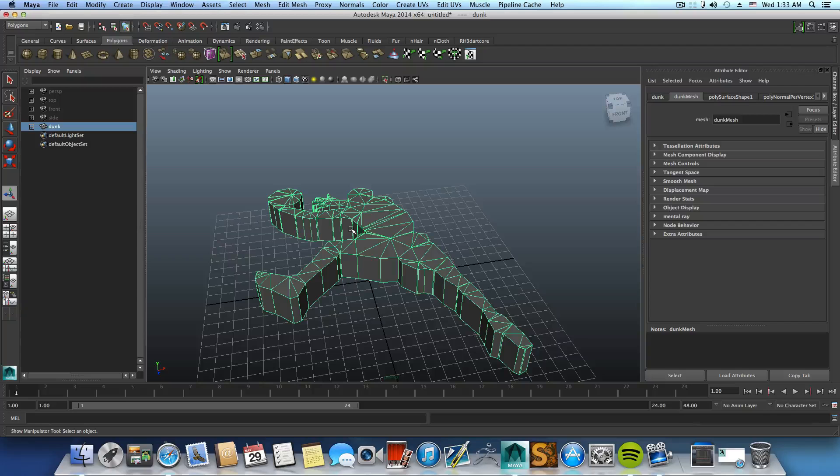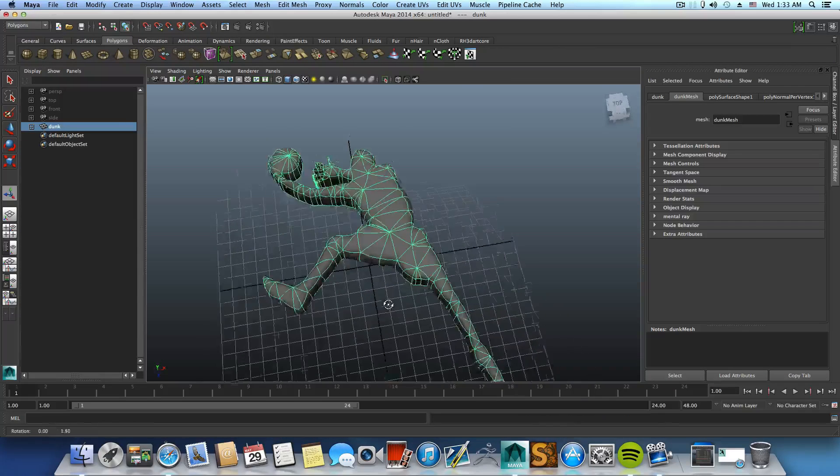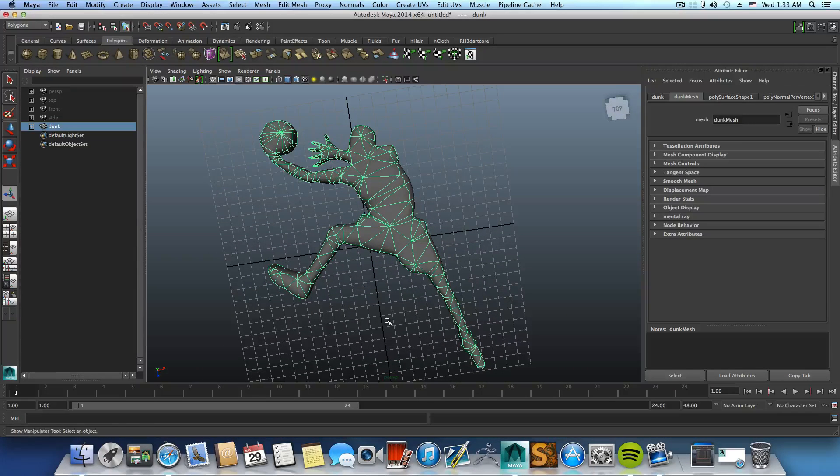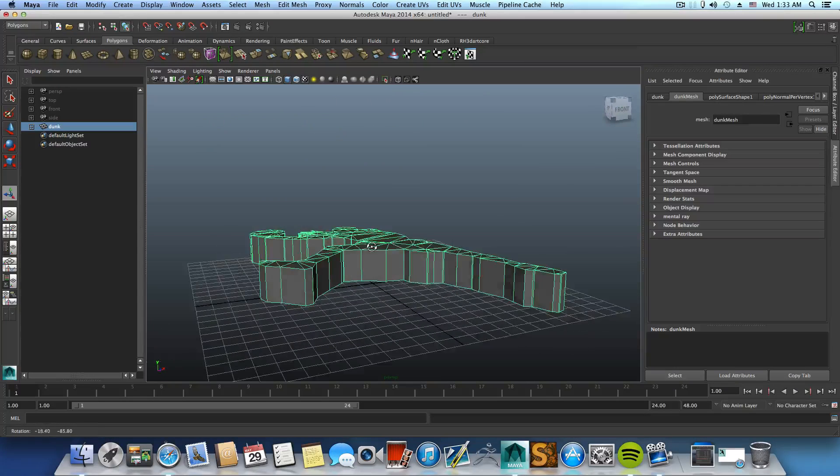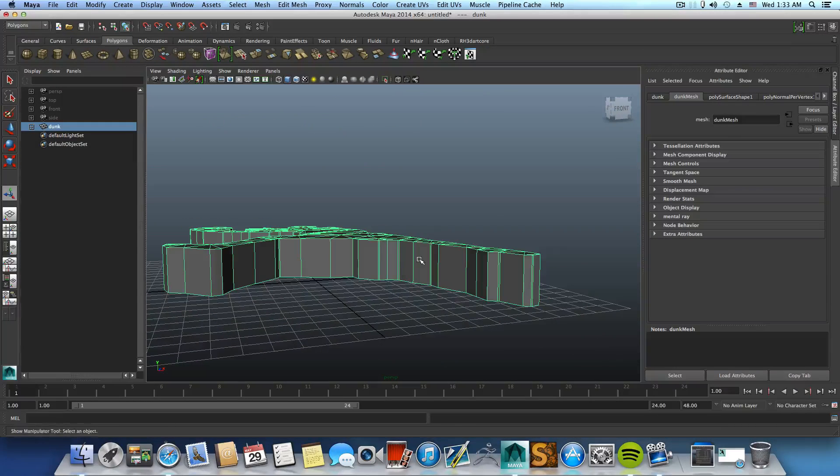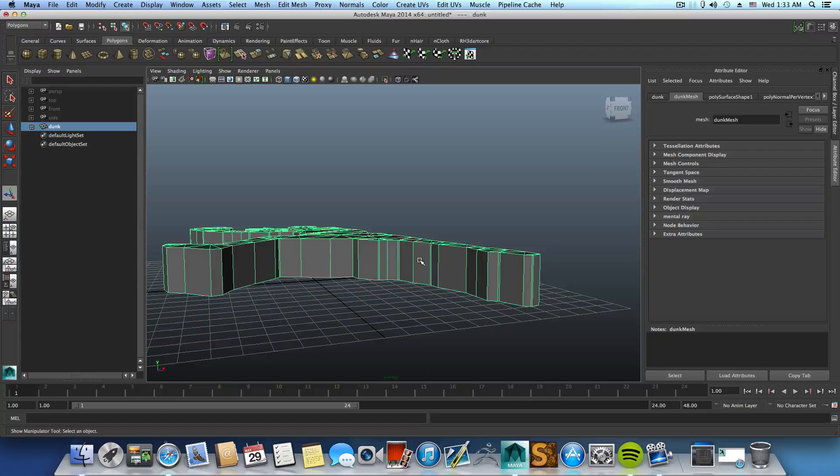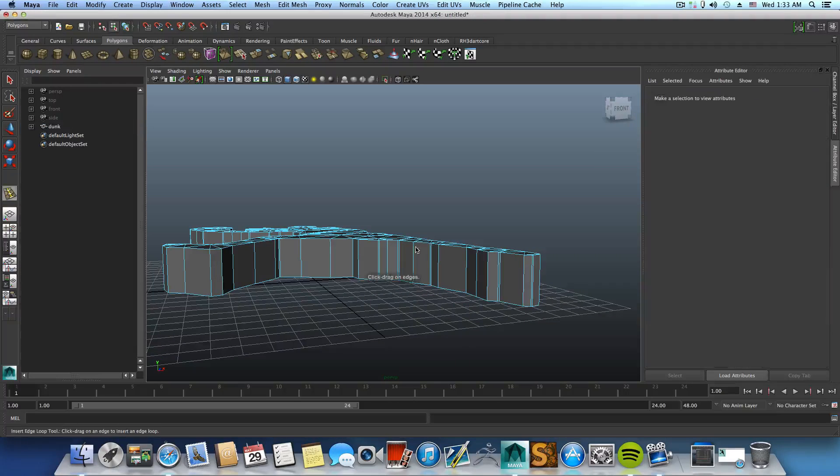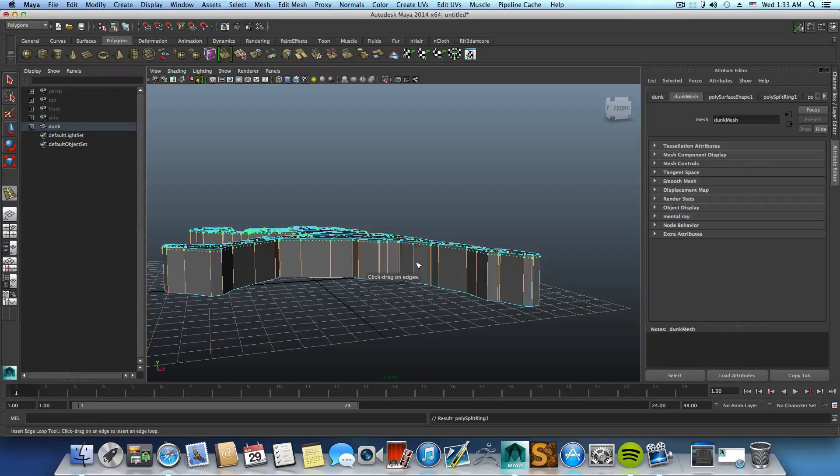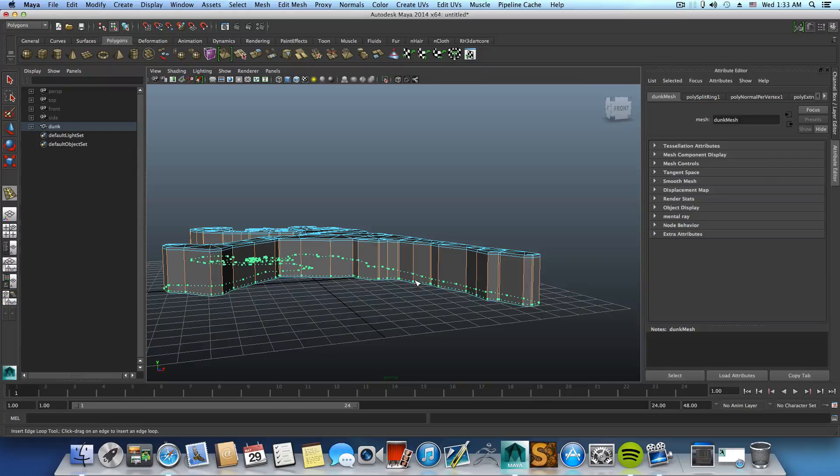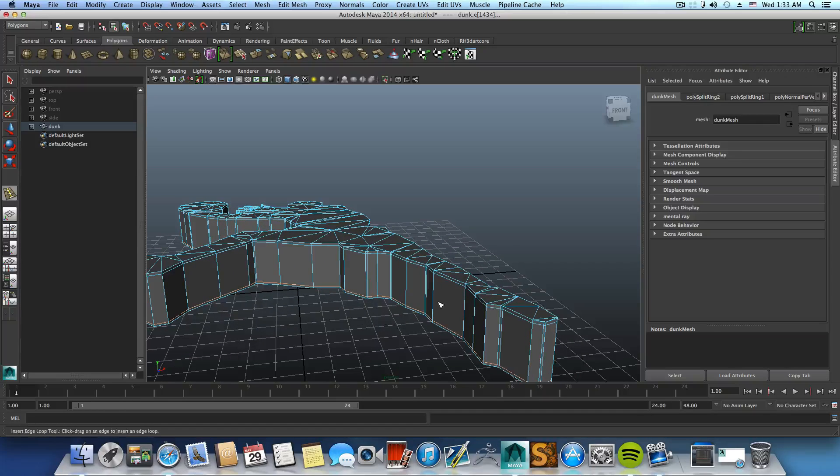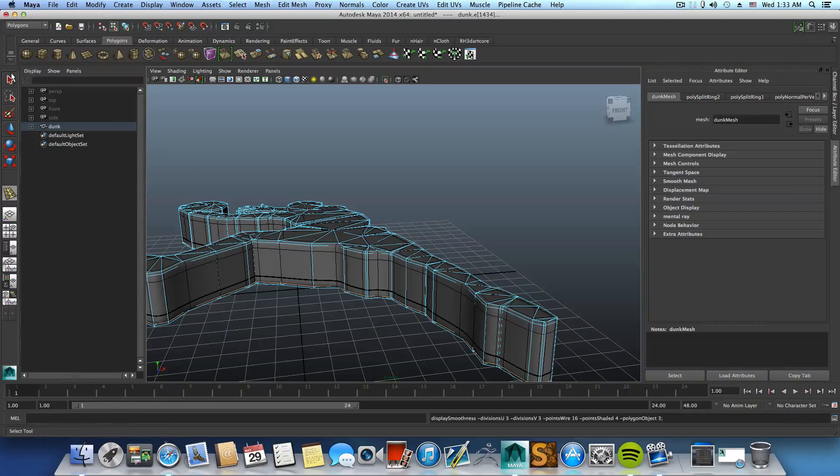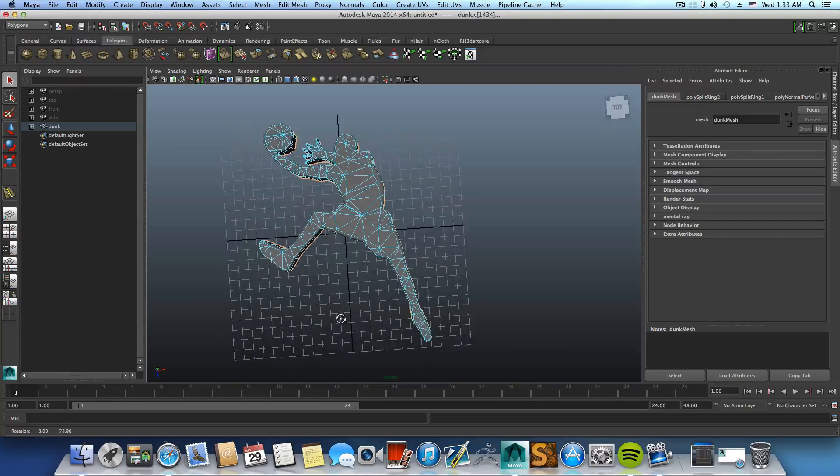You can press 3 on your keyboard to smooth preview it and it will look like this. But it's better to press 1 back to exceed this smooth preview and add some edge loops. So shift right click, Insert Edge Loops, you can add one edge loop here, one edge loop at the bottom to maintain those edges. And press 3. Now it will look a little bit better.